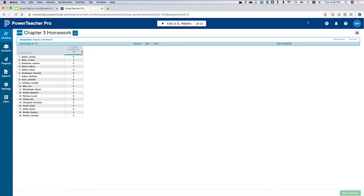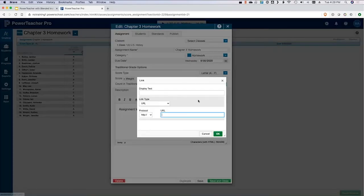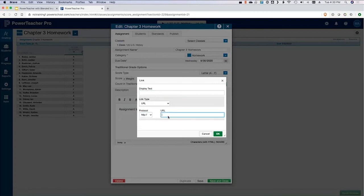A participant asked: can you add a link in the description that takes parents to an outside resource? Yes, absolutely. There's a rich HTML editing bar here — the same bar that's on the class description — and this chain link icon lets you put in a link. You put in the text you want to show and then paste in your URL. You could even make it an email link — like 'click here to email for help.' For example, if it's a Canvas assignment, you could paste that Canvas link there so parents can click right into Canvas.